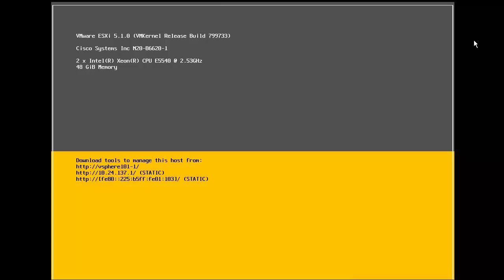This concludes our demonstration on how to install and configure a new vSphere host. Thank you.